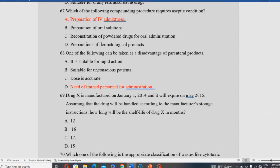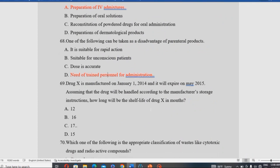The drug should be handled according to the manufacturer's storing instructions. Regarding shelf life: how long will be the shelf life of a drug is measured in months. If manufactured in January, the shelf life period runs accordingly from that date.